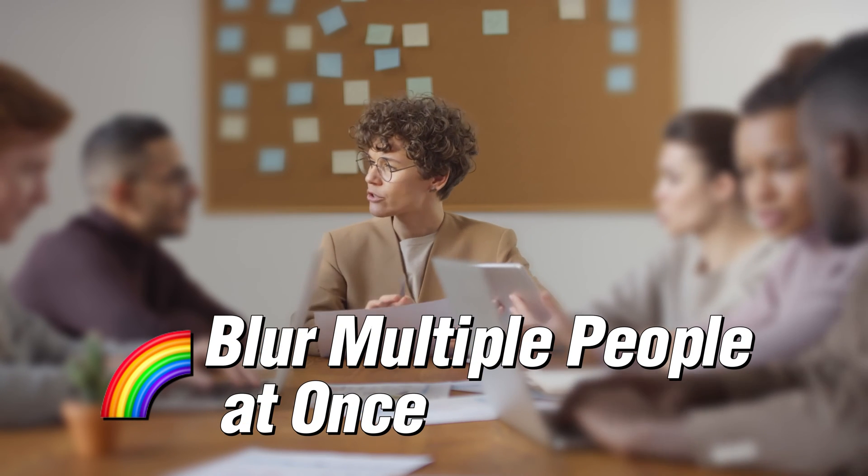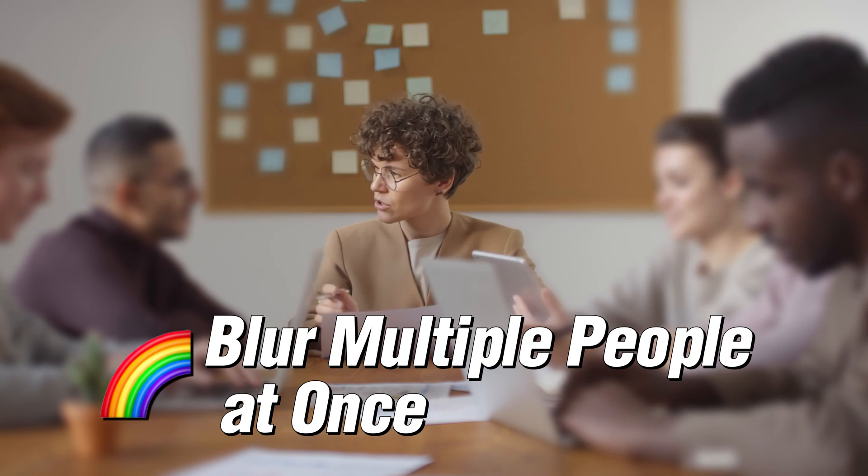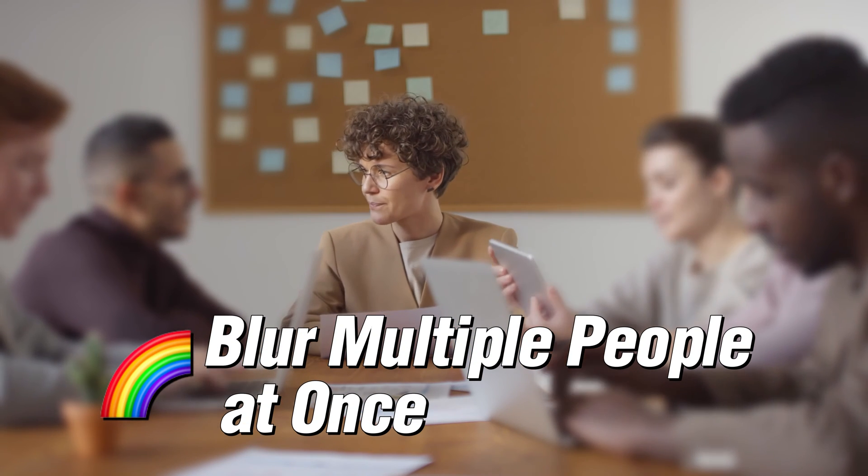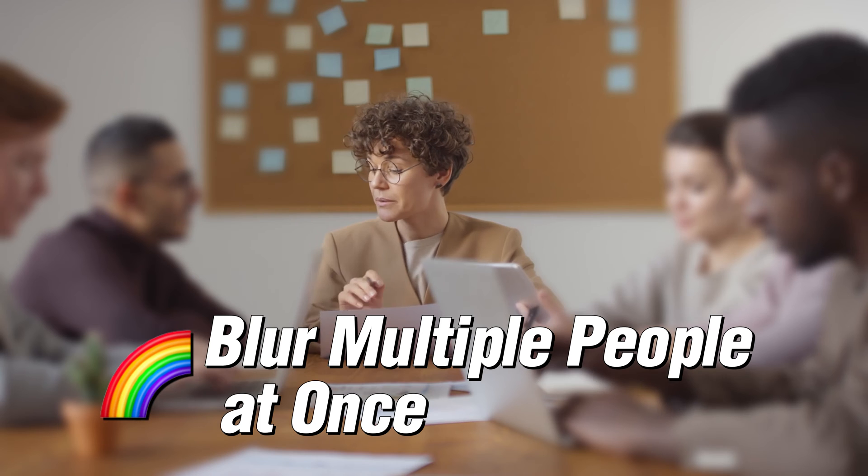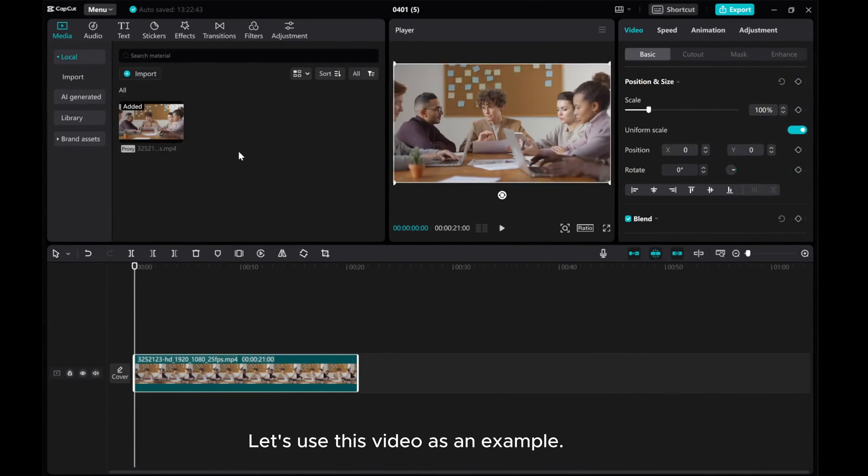In this video, I'll show you how to blur multiple people at once in CapCut PC. Let's use this video as an example.